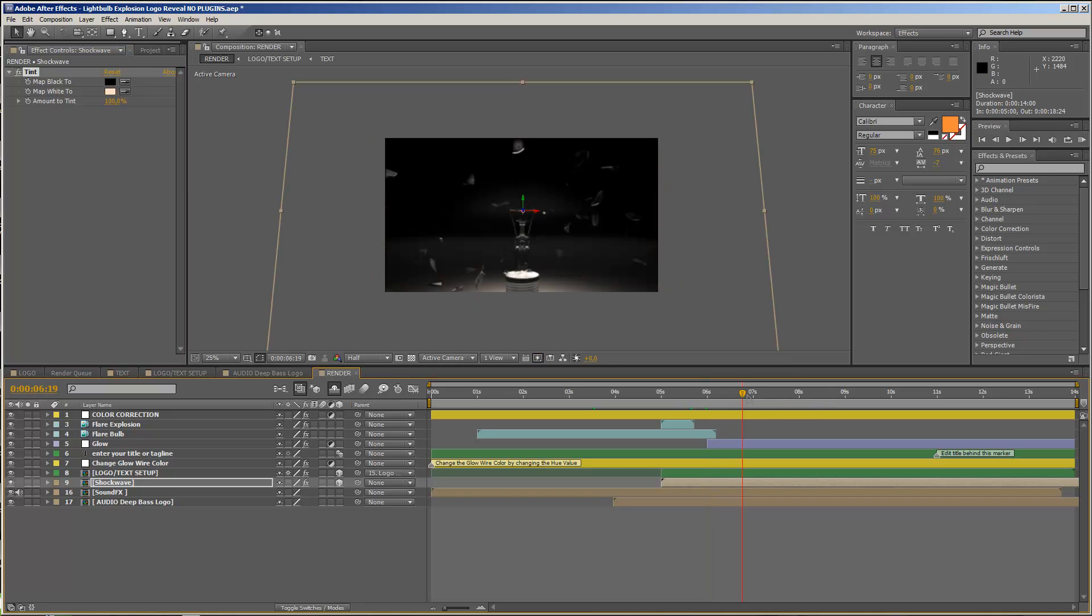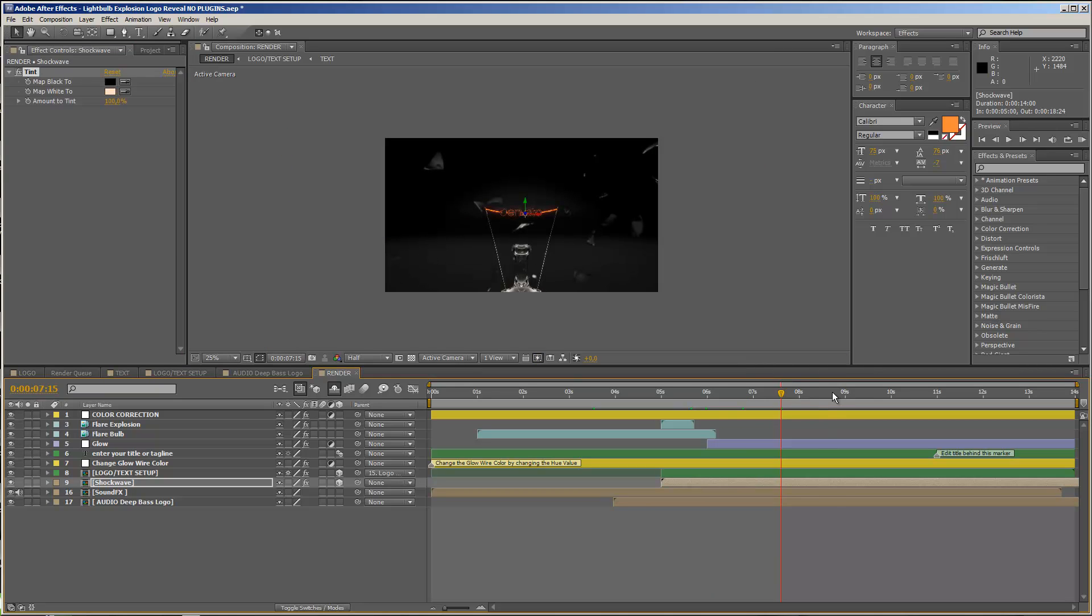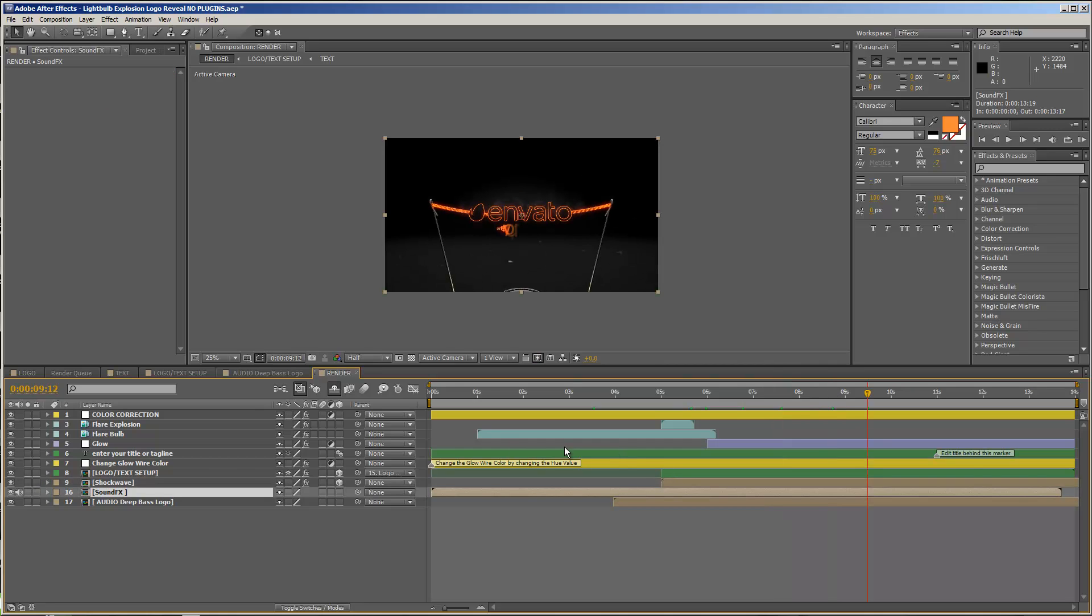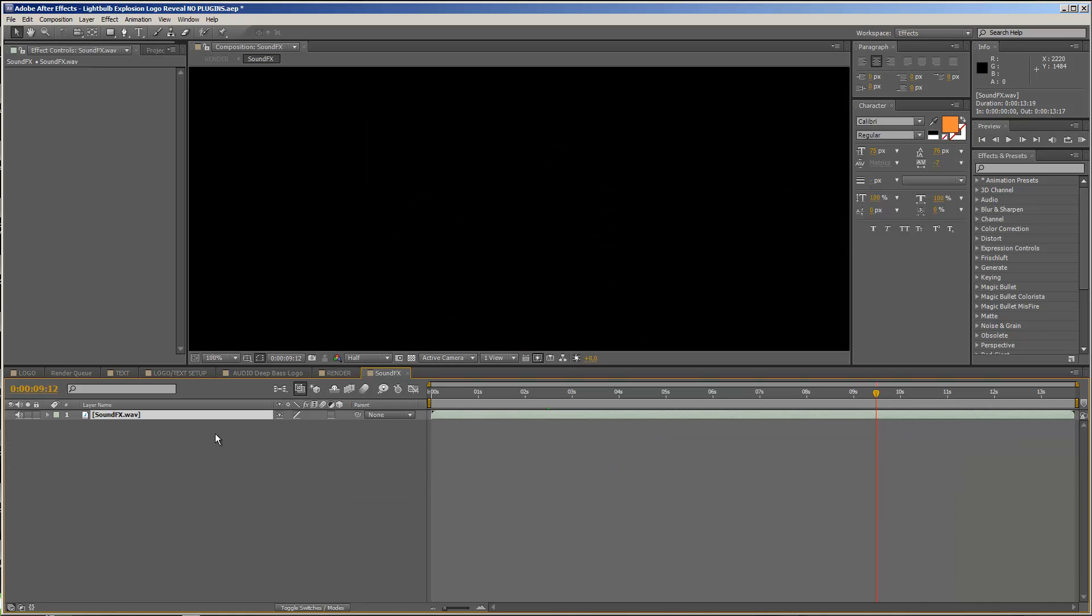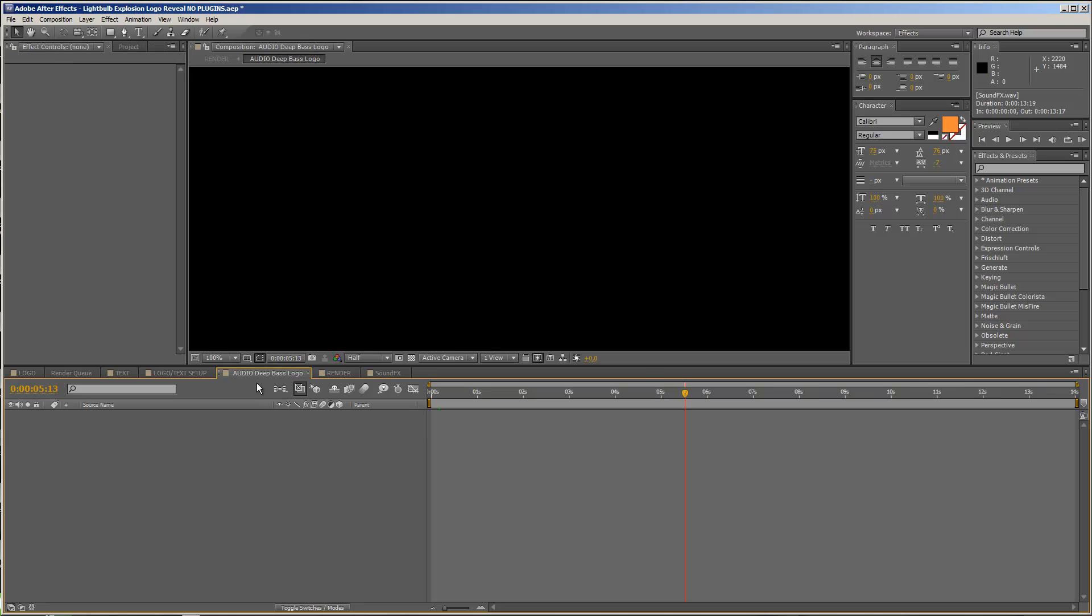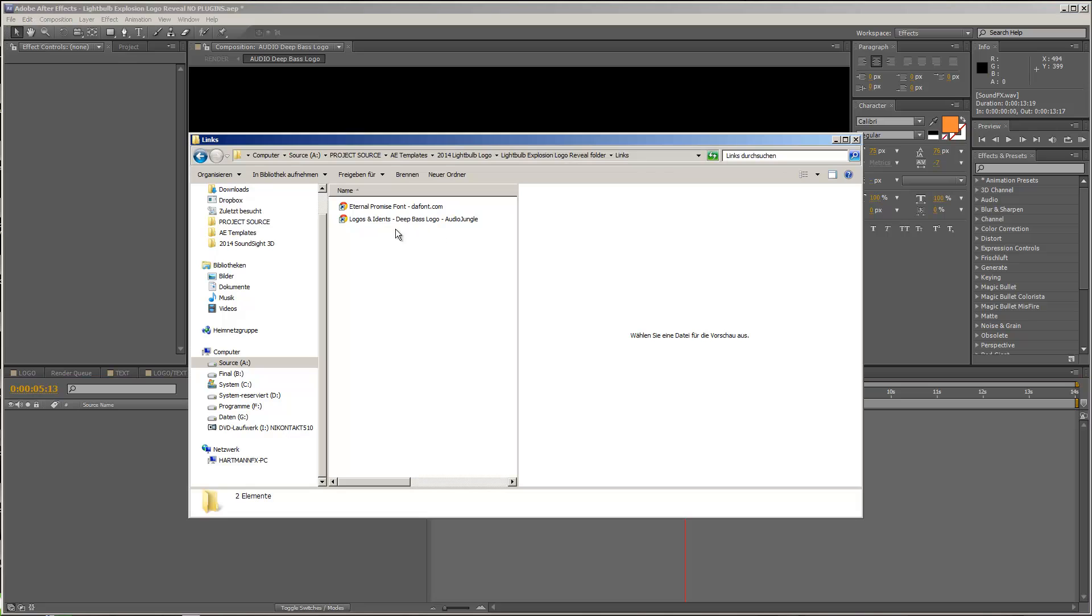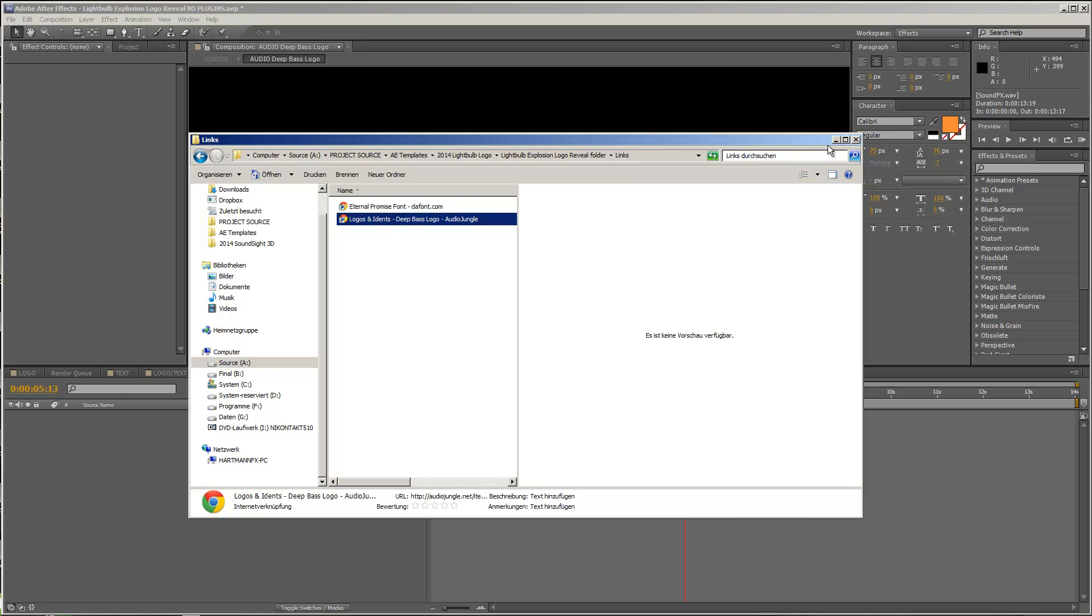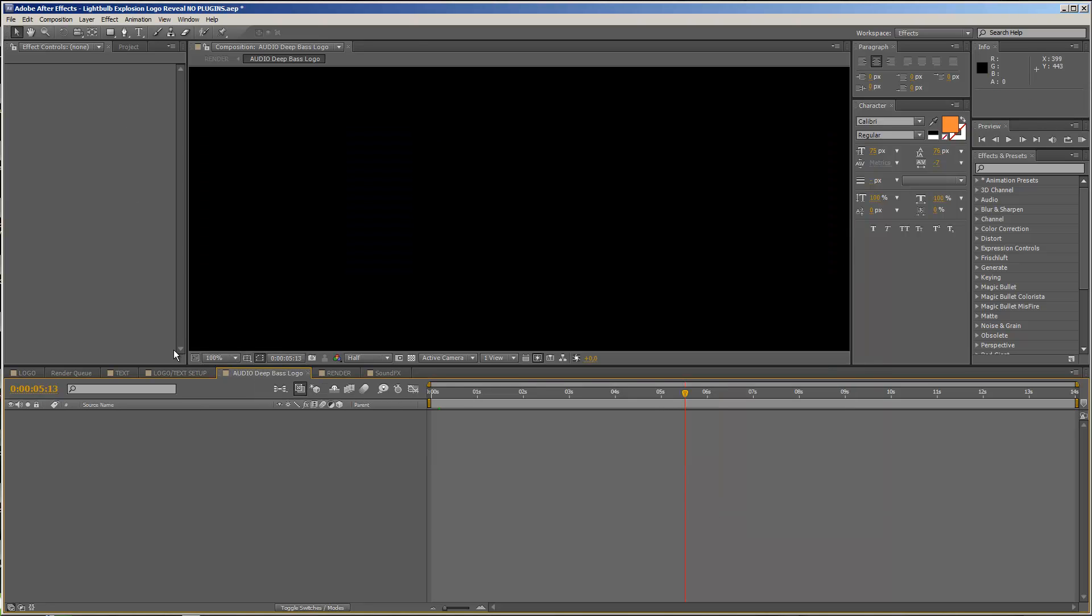So last but not least, you can of course add your audio. And what I want to point out here is that some sound effects are already included in the template. So you see that we have a few sound effects, and you also heard them in the preview video. And if you want to add the same audio that I used in the preview video, then you have this audio deep bass logo composition. And you will also find a link to this file to audio jungle in the links folder. And if you purchase this file and import it, then please be sure that you import the file into the audio deep bass logo composition, and be sure that the audio starts right on frame zero.